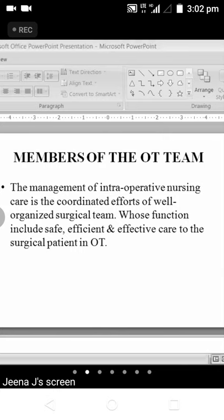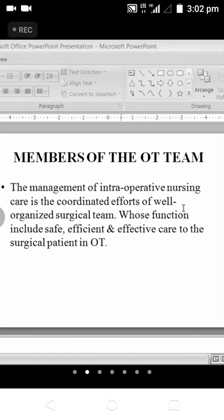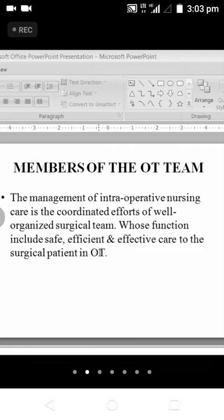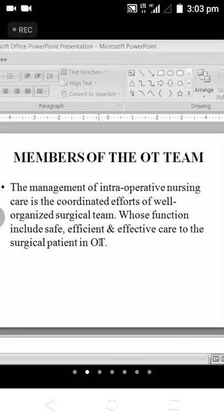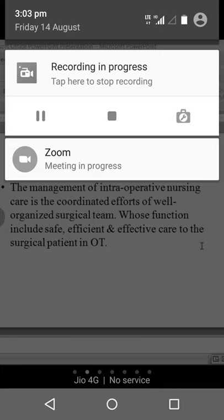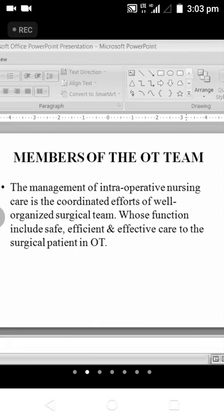The management of intraoperative nursing care is the coordinated effort of a well-organized surgical team. There will be nurses, doctors, anesthetists, and technicians — everyone has to work in a coordinated and cooperative manner for it to be successful. This function includes safe, efficient, and effective care for the surgical patient. All of them will be working for the safety of the client, providing efficient and effective care.